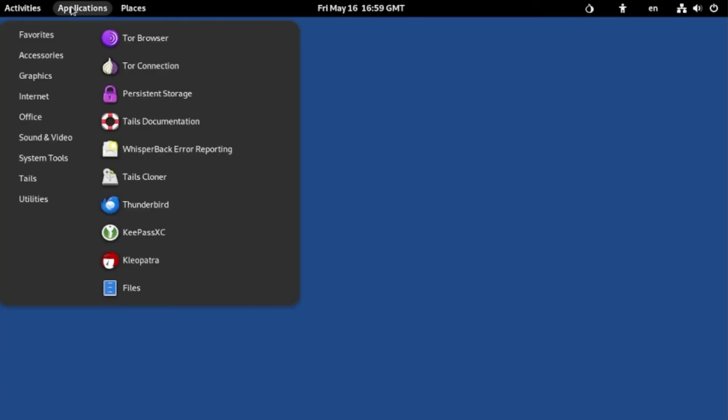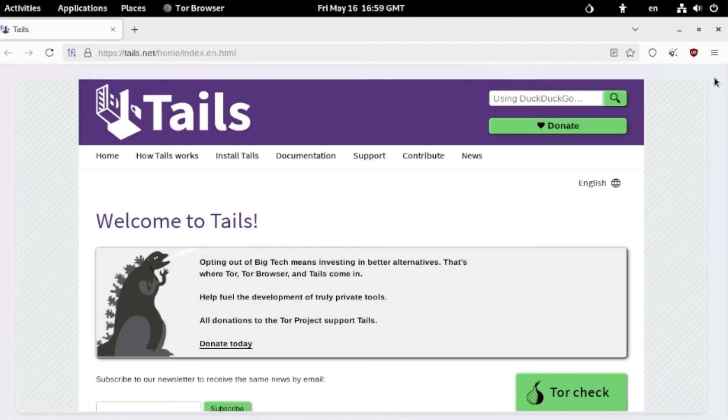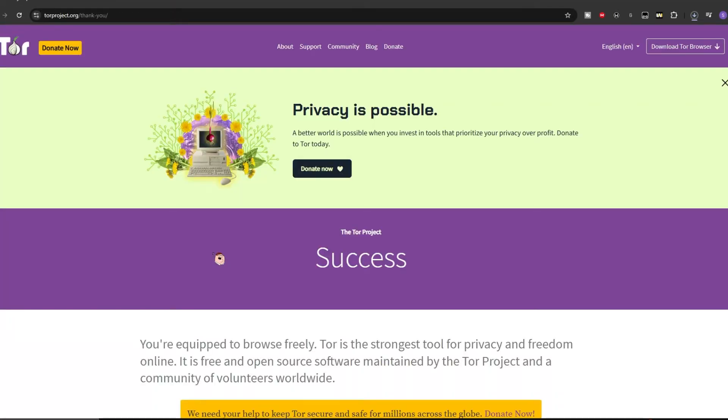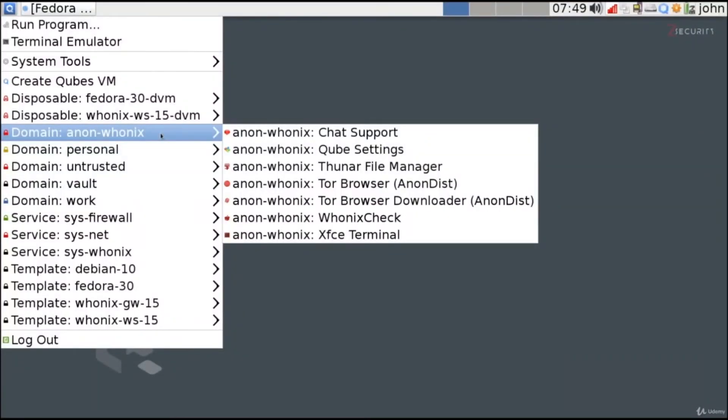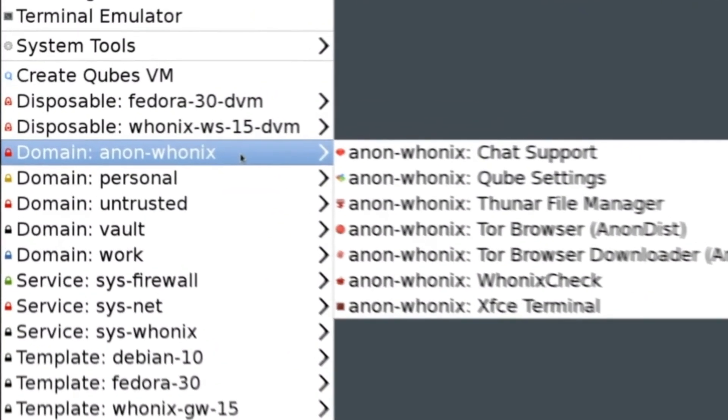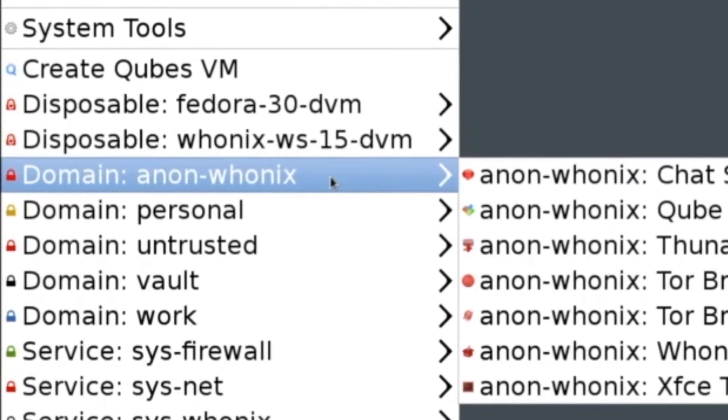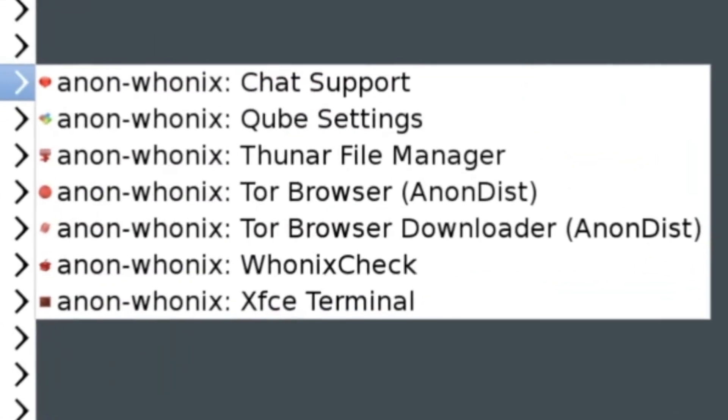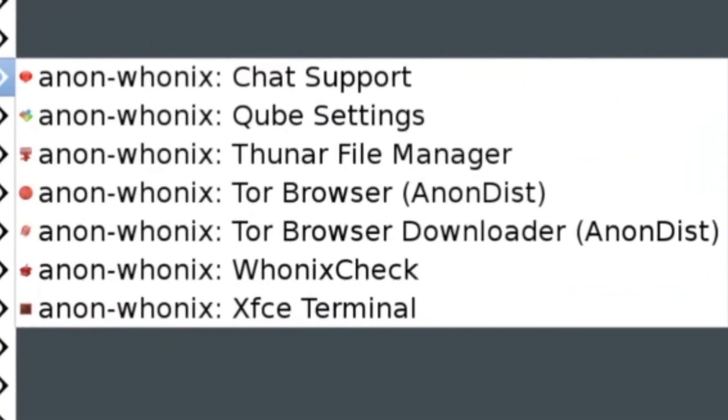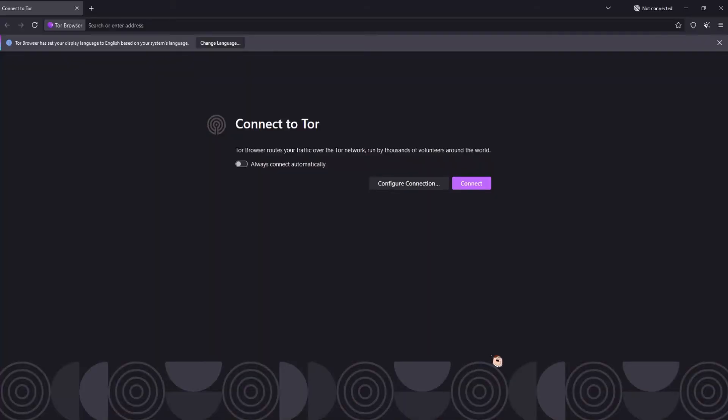If you're on Tails, it comes pre-installed. All you have to do is launch it. For Windows, you go to torproject.org and just click the Windows install and download it like any other program. If you're on Cubes, it also comes pre-installed. Click on the top left of your screen and look for domain colon anon dash hunix, and then hover your mouse over it and then click Tor Browser Downloader. This is to ensure everything is installed and up to date and once that's done, go to the same place you downloaded it and click Tor Browser. Regardless of what path you chose, you should now be on Tor Browser.